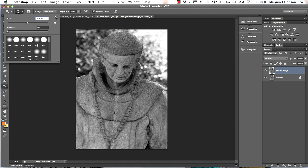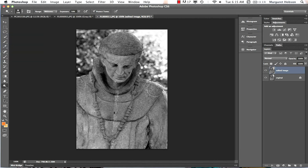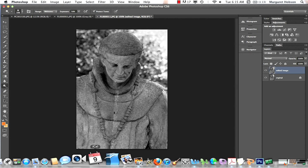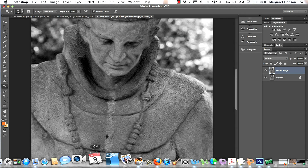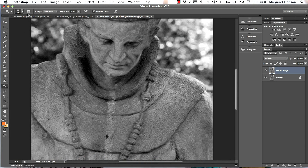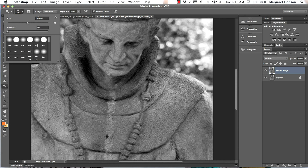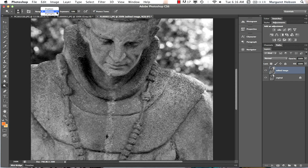Looking at these pixels, I'd say they're mid-tones, so I'll set the range to mid-tones and lighten them. I'll lower the exposure to about 50 and come in to lighten some of the highlights as well.